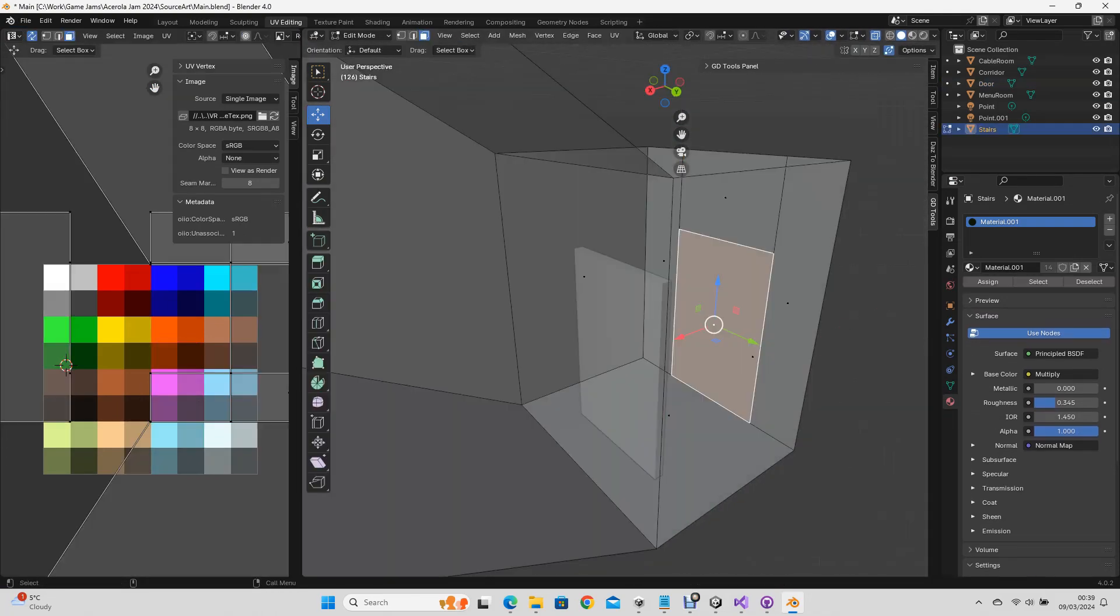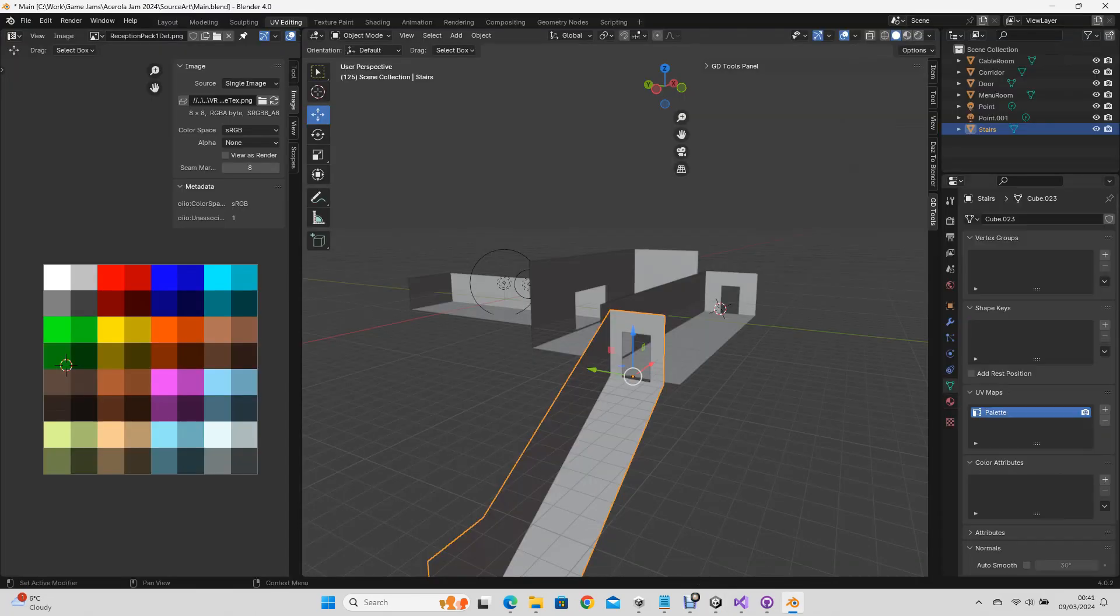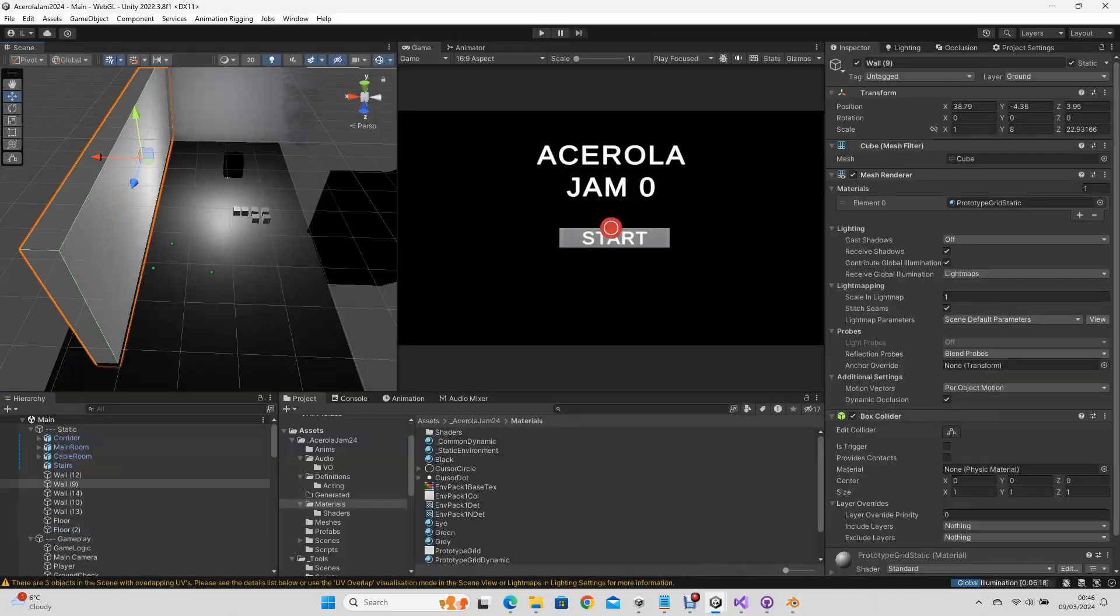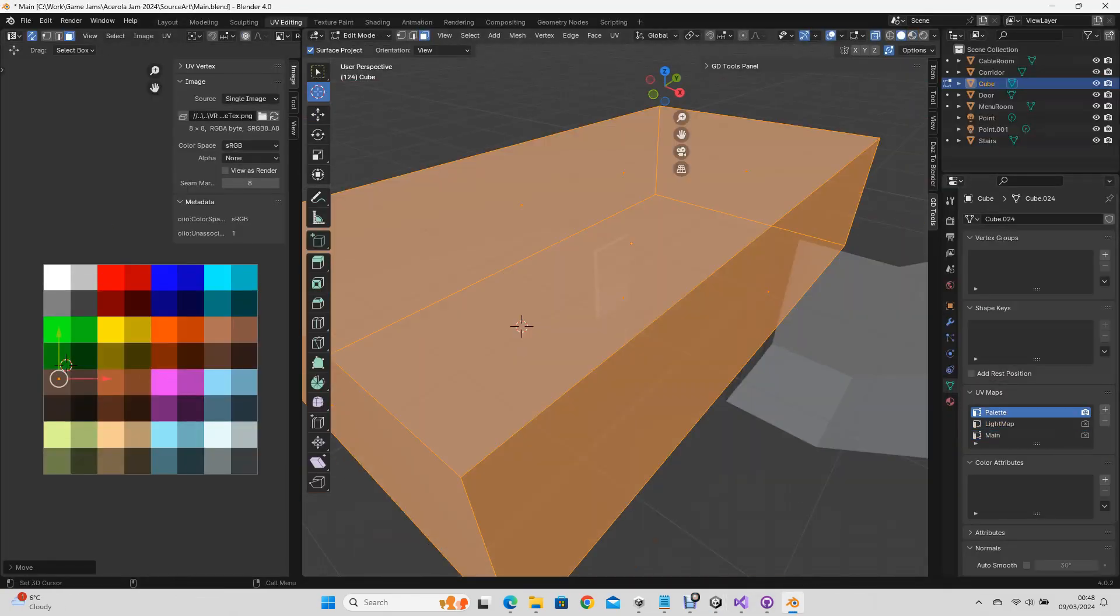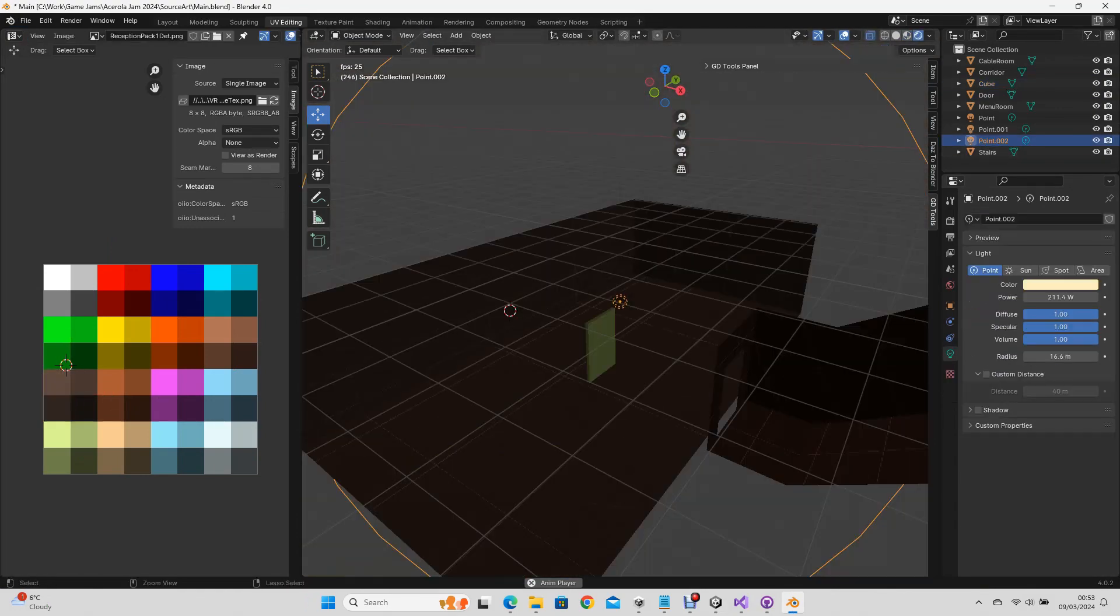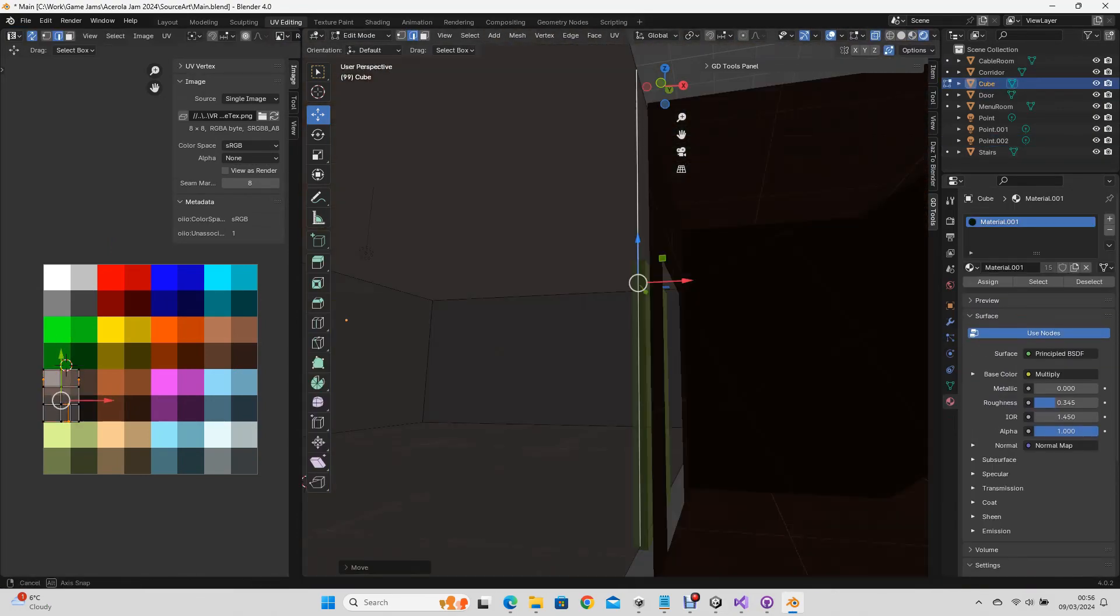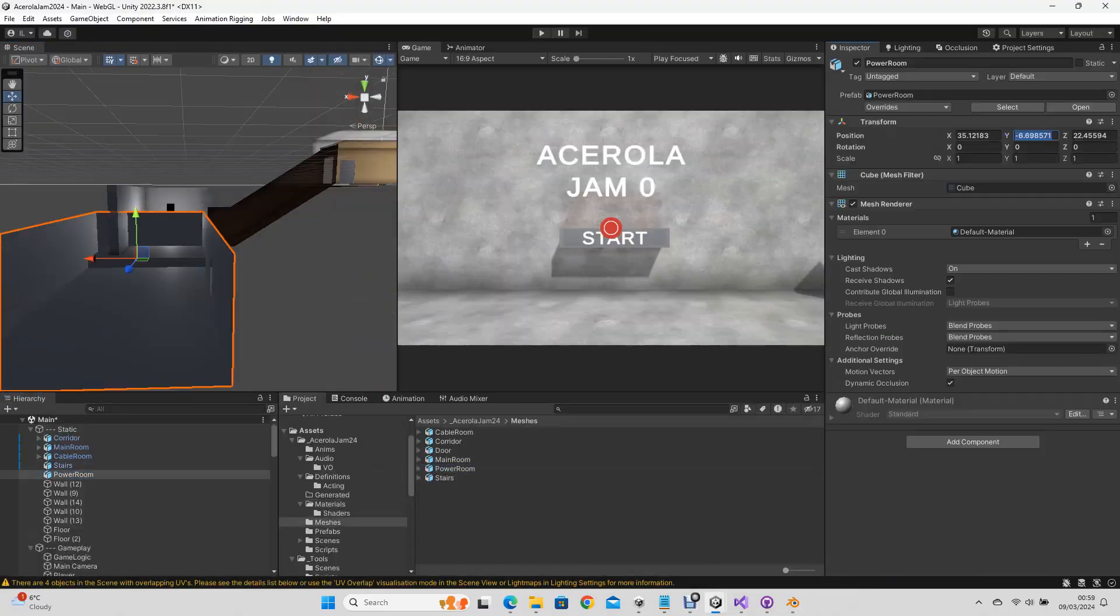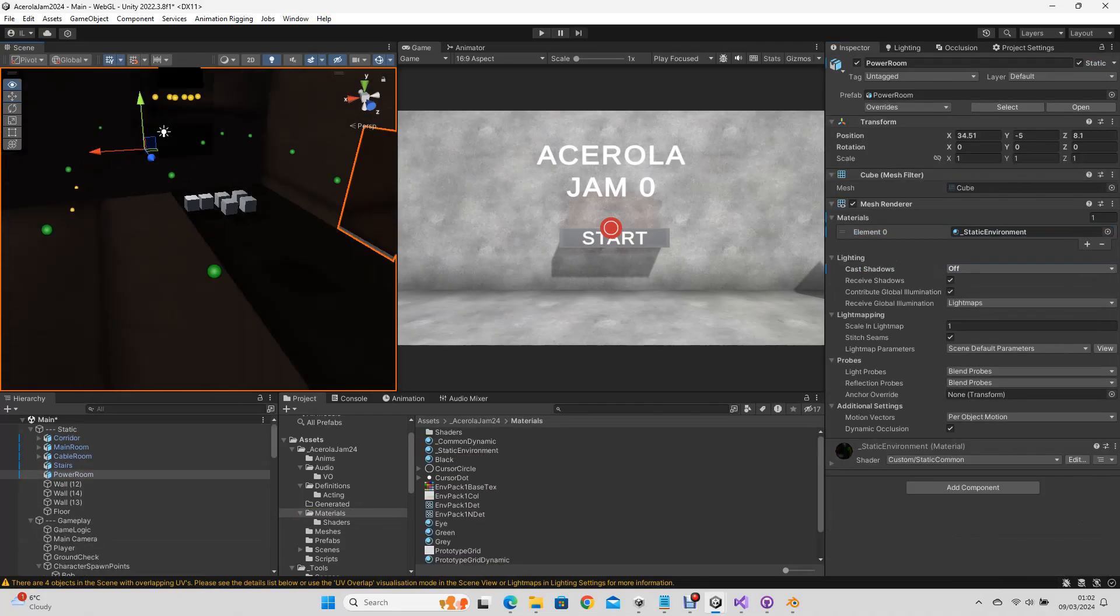Anyway, enough about the shaders. As you can see here, I'm modelling the basic room shapes in Blender, cutting out the various doors and openings, then replacing the white boxes in Unity with these models instead. I also added corridors between the rooms, to give it more vertical height, as it seemed a bit flat.